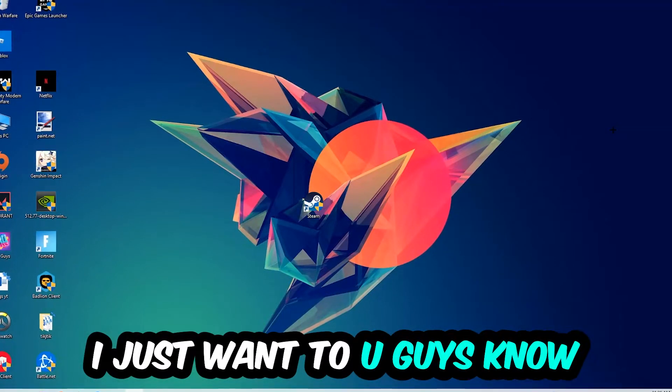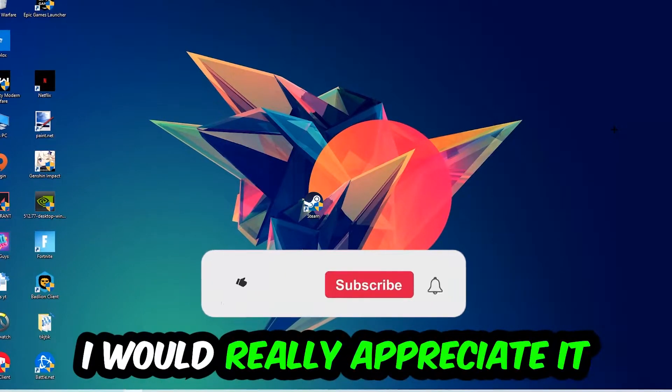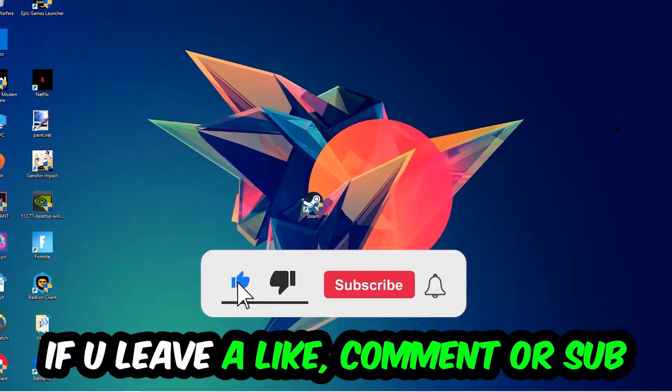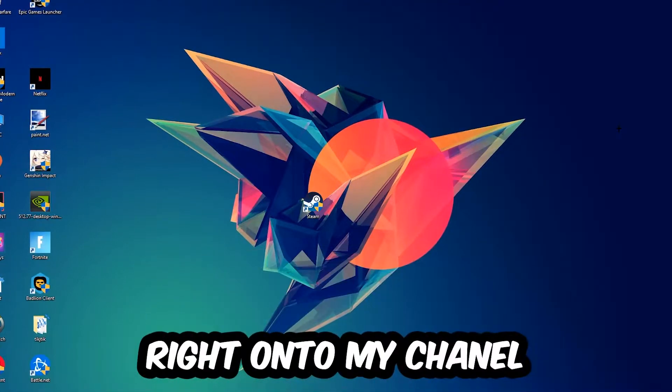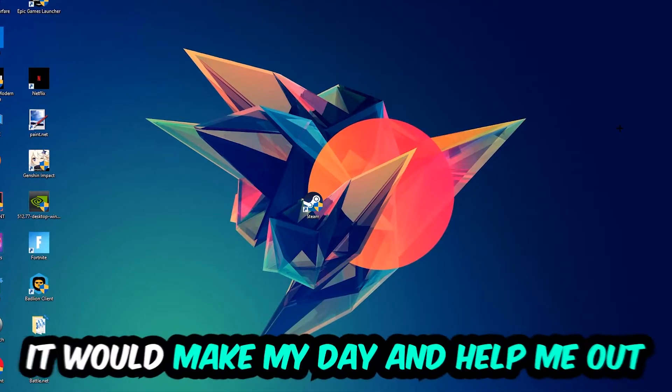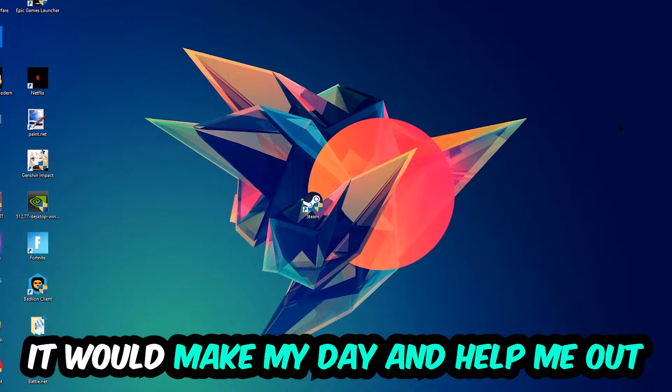Before we start, I want to let you guys know that I would really appreciate it if you would leave a like, a comment, or a subscription. It would really make my day and help me out as a small YouTuber.